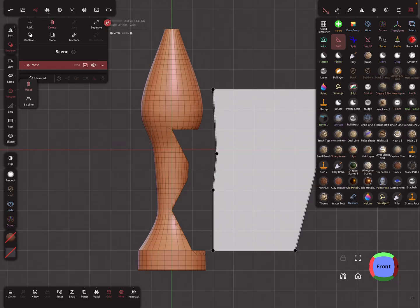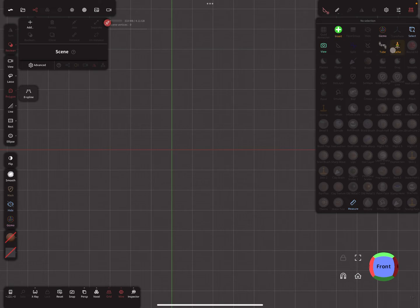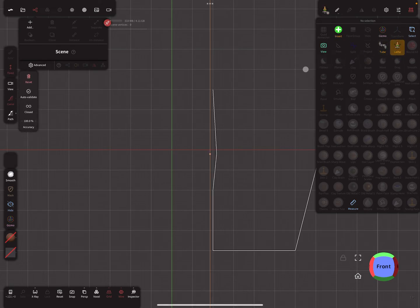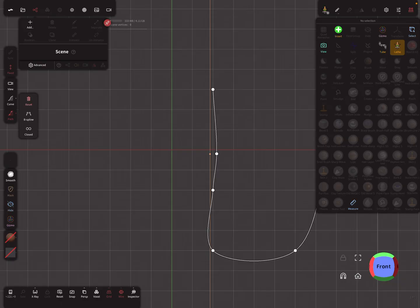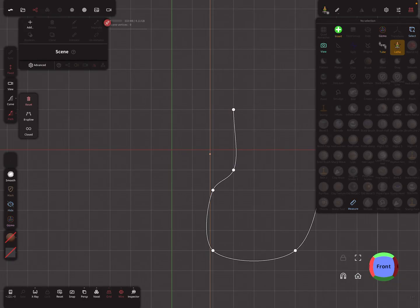Is there something else to know about the snapping? Yes — for the lasso tool it's also possible. Let's delete this and try lasso. The snapping works here too.